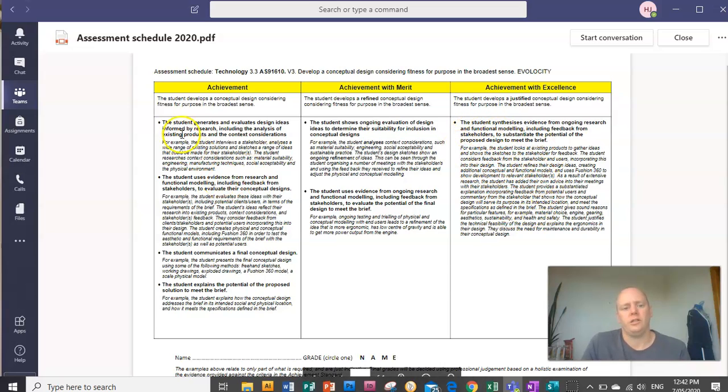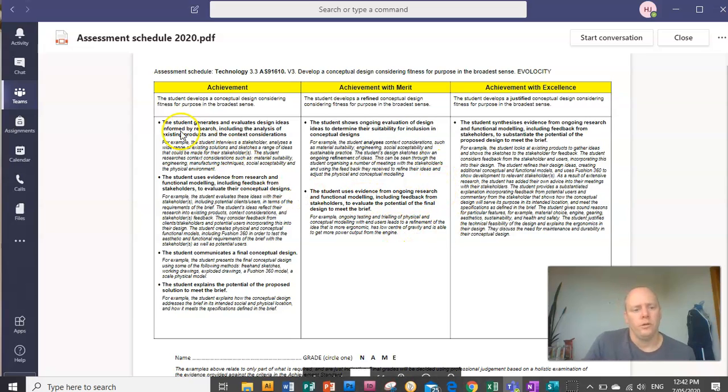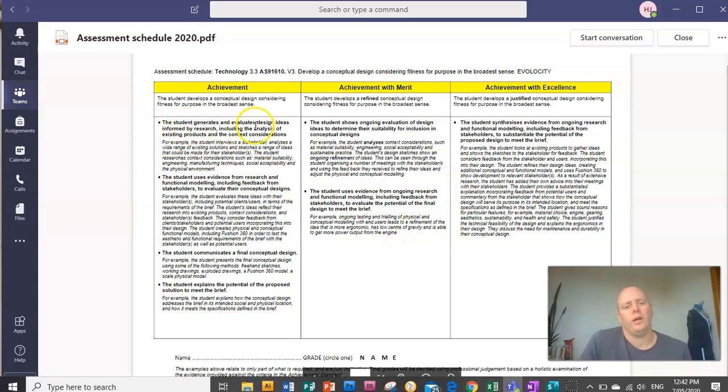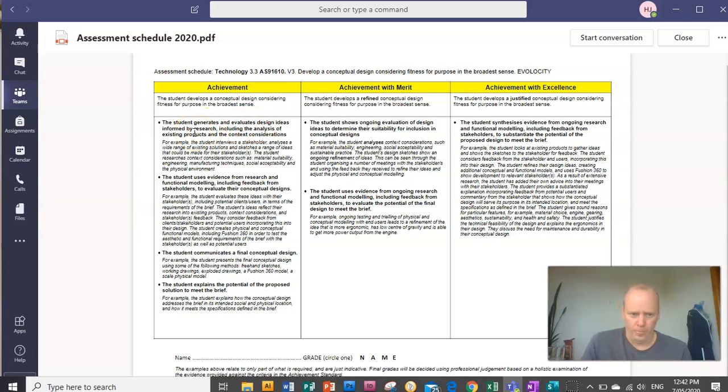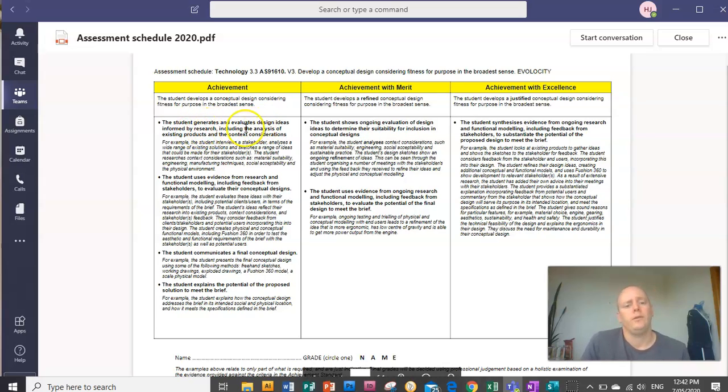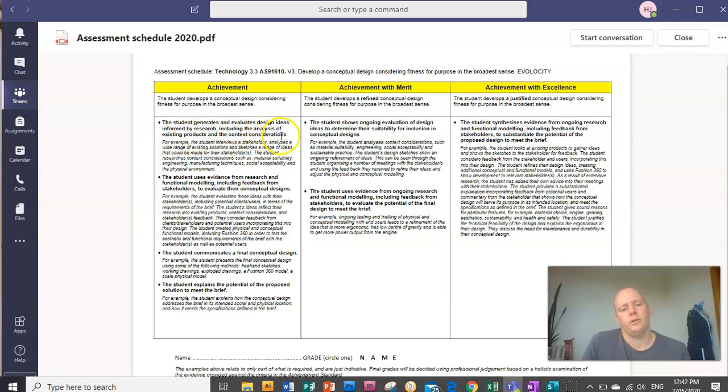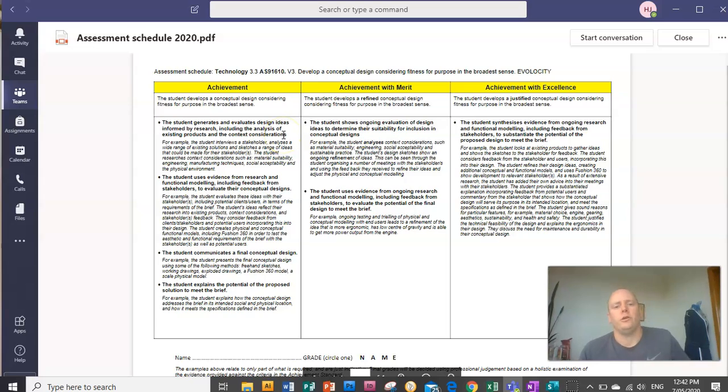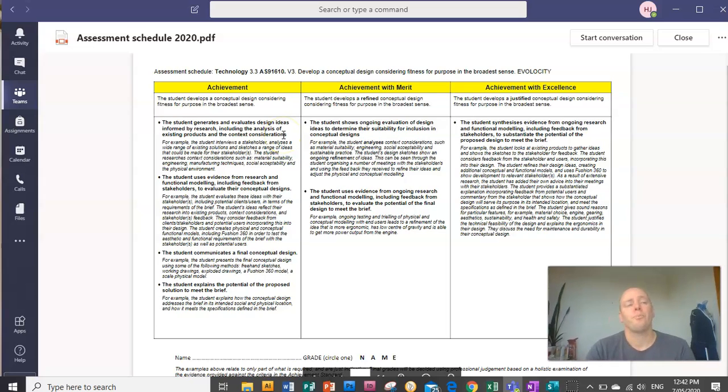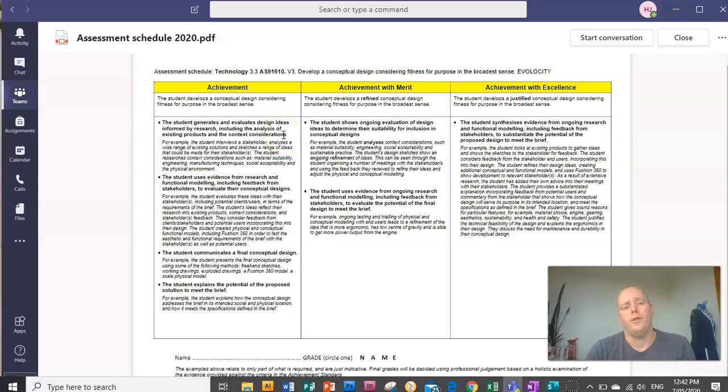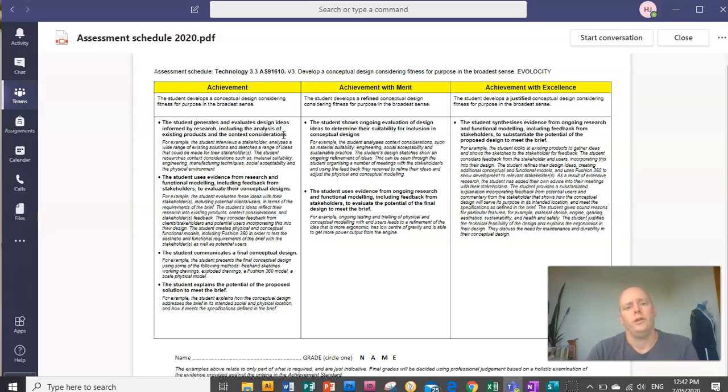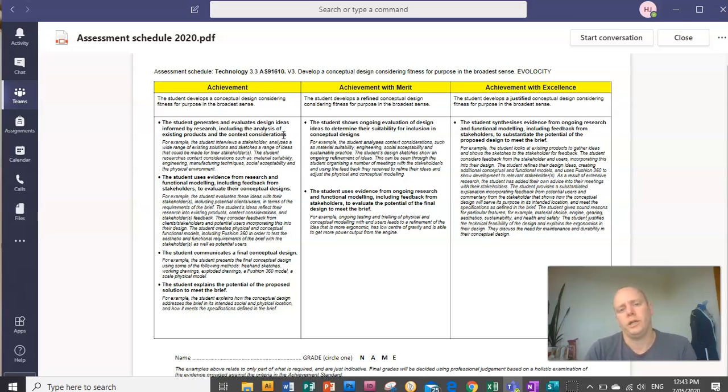So to get excellence, you need to meet all of the criteria on this page. So the first thing it says, you have to generate and evaluate design ideas informed or based on research, including the analysis of existing products and the context considerations. You need to develop a brief, which is like a guide, and then you need to find relevant research, and then your concepts need to link back to your research.